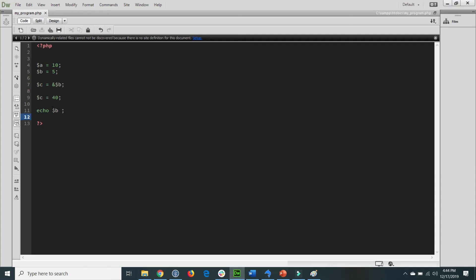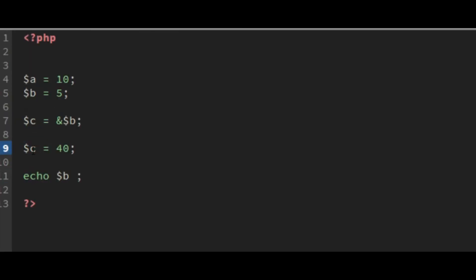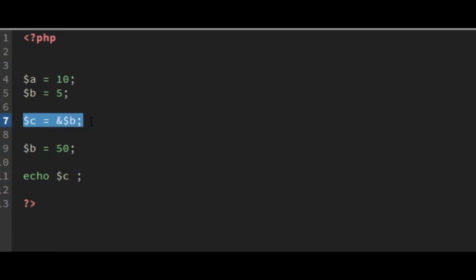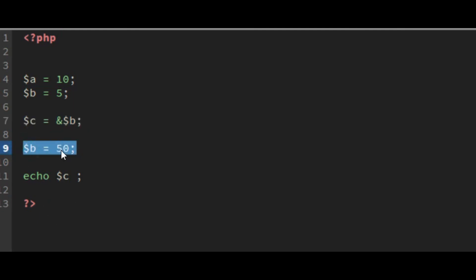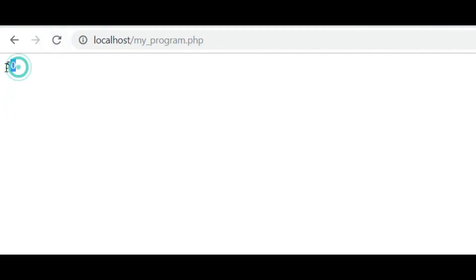Going back to the code, if I change the value of variable B to 50 and echo variable C, both B and C are bound together. C has a reference of B and B has a reference of C. So if I change variable B, it also affects variable C. After saving and refreshing the browser, you'll see that the value of C is also changed to 50.